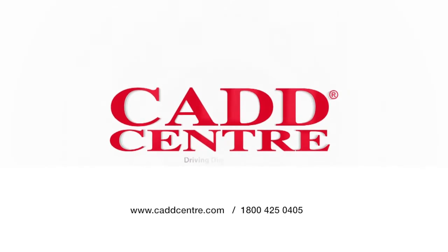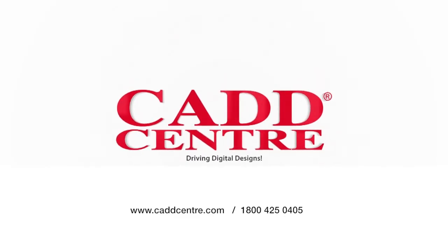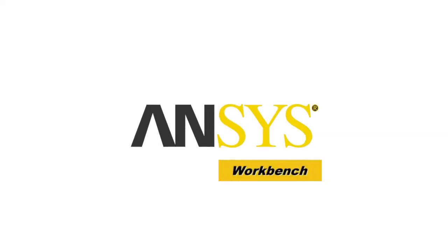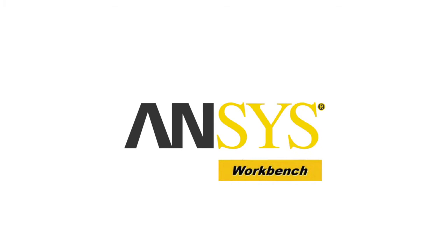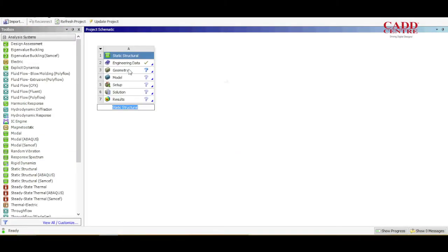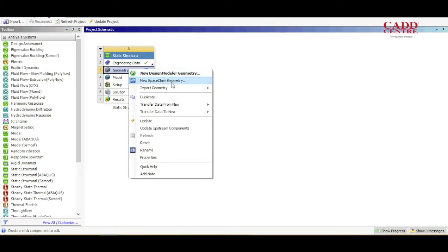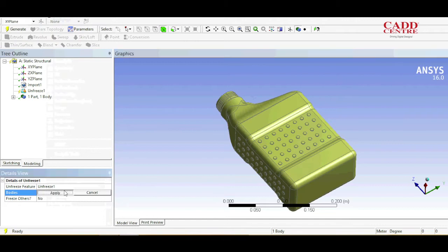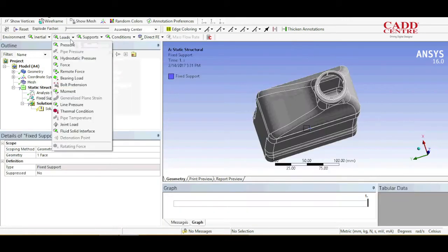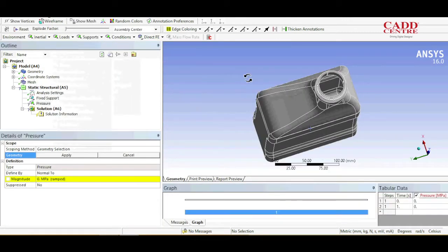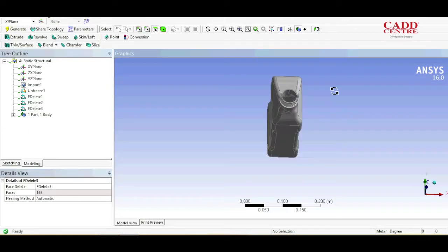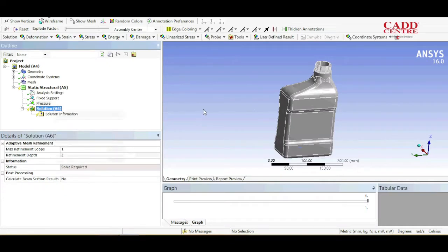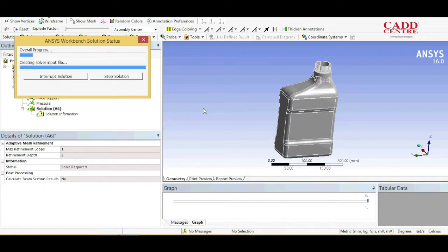Welcome to the world of CAD Center training. ANSYS Workbench. Our program on ANSYS Workbench helps you master the tools and techniques involved in model creation, optimization, analysis, processing, and parameter analysis of designs.